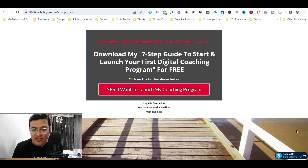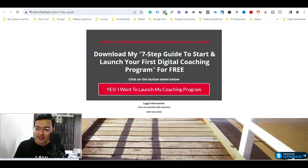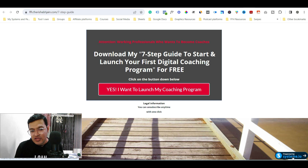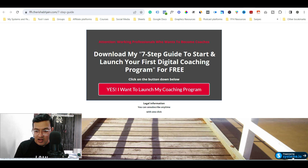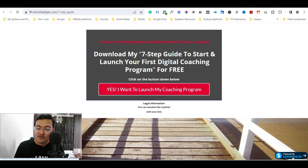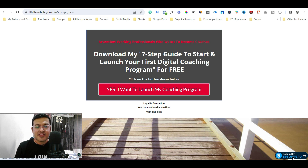Before that, let me tell you one very important thing: this logo is actually embedded with your affiliate link for systeme.io. So if someone visits your page and clicks on this logo and signs up for a systeme.io account, you will be treated as an affiliate and you will get commission for sending that person to systeme.io.